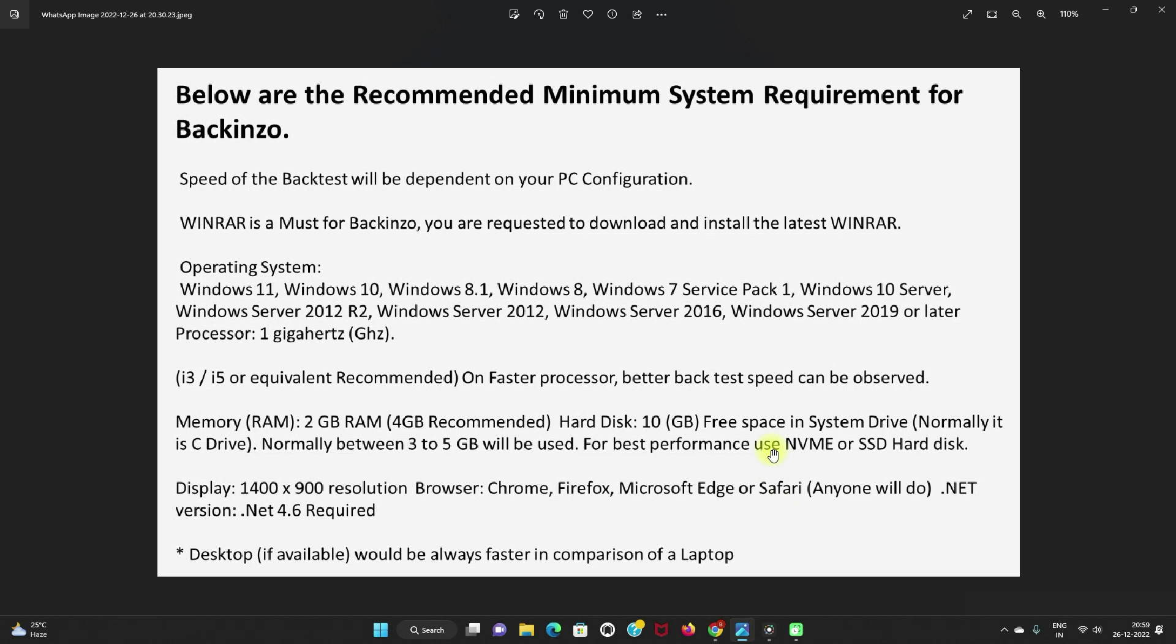Speed of backinzo will be dependent on your PC configuration. WinRAR is a must for backinzo. You are requested to download and install the latest WinRAR.